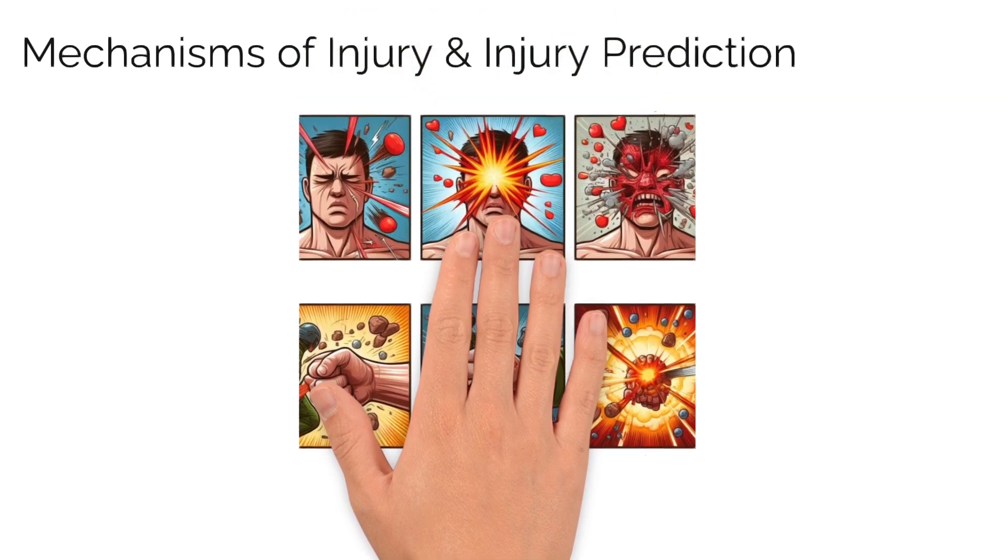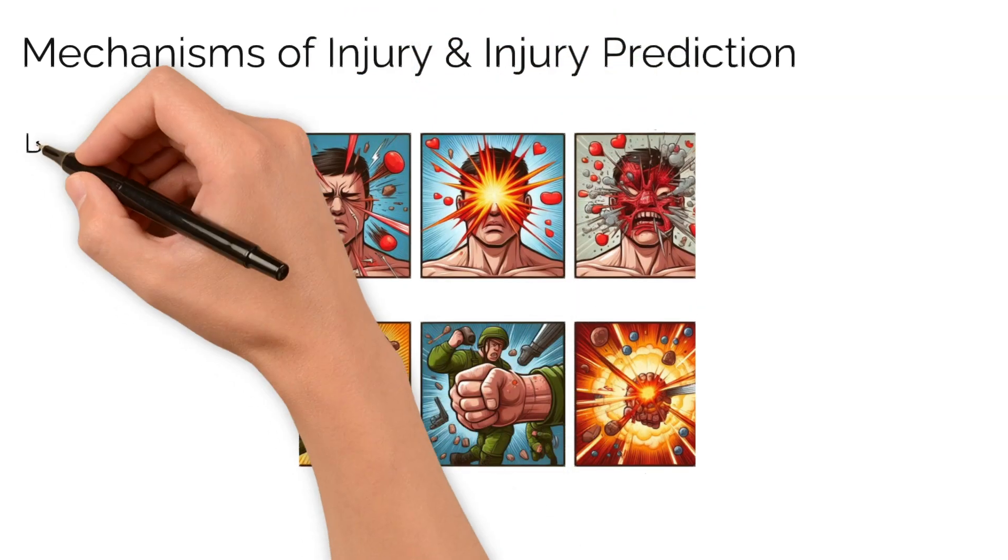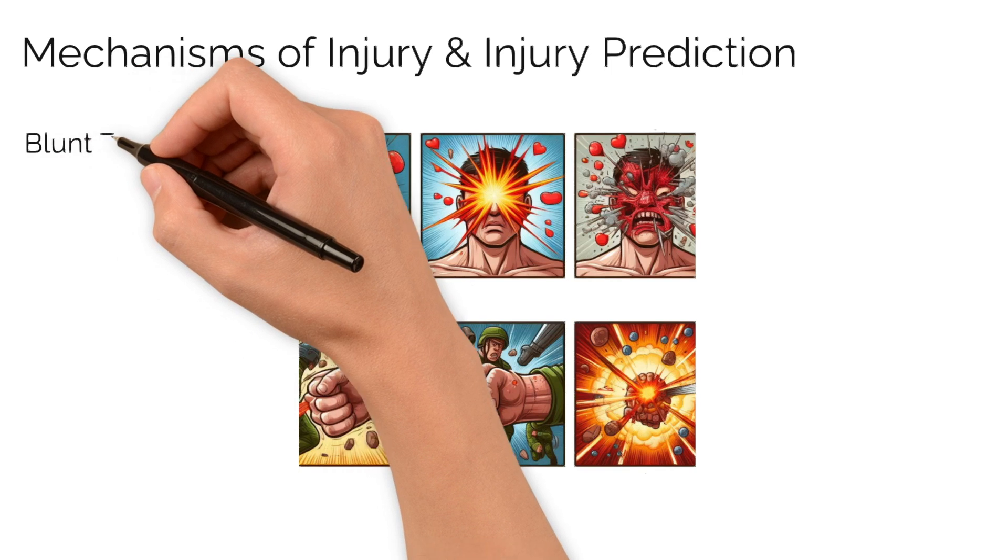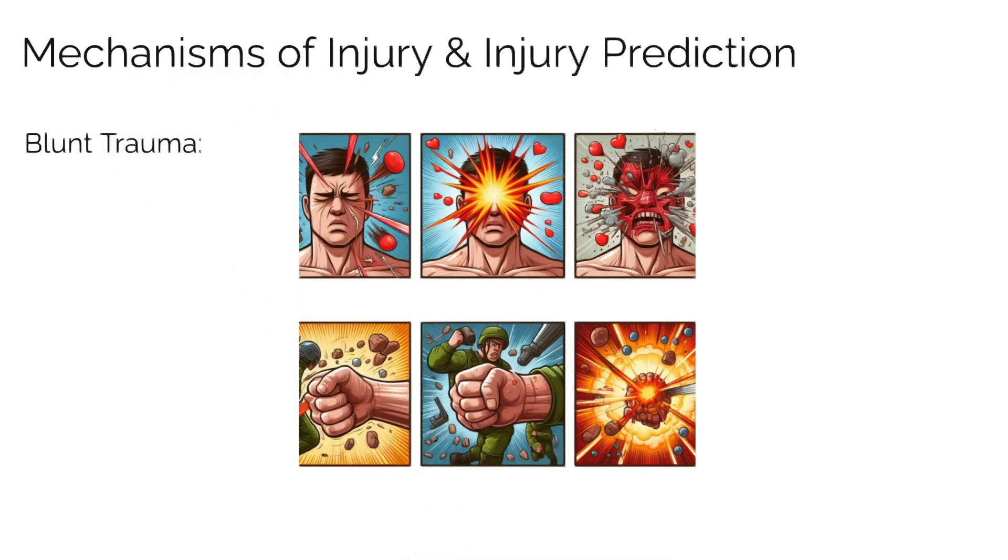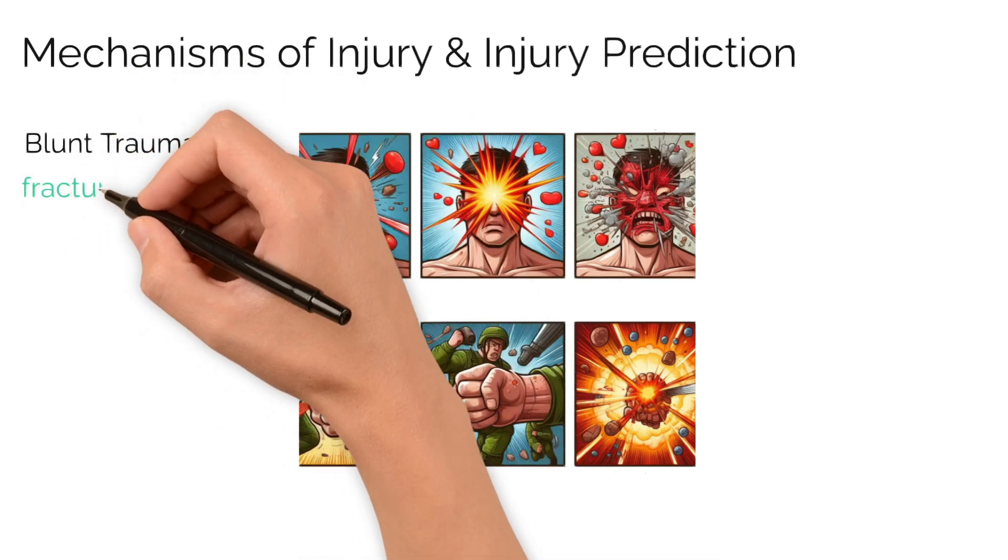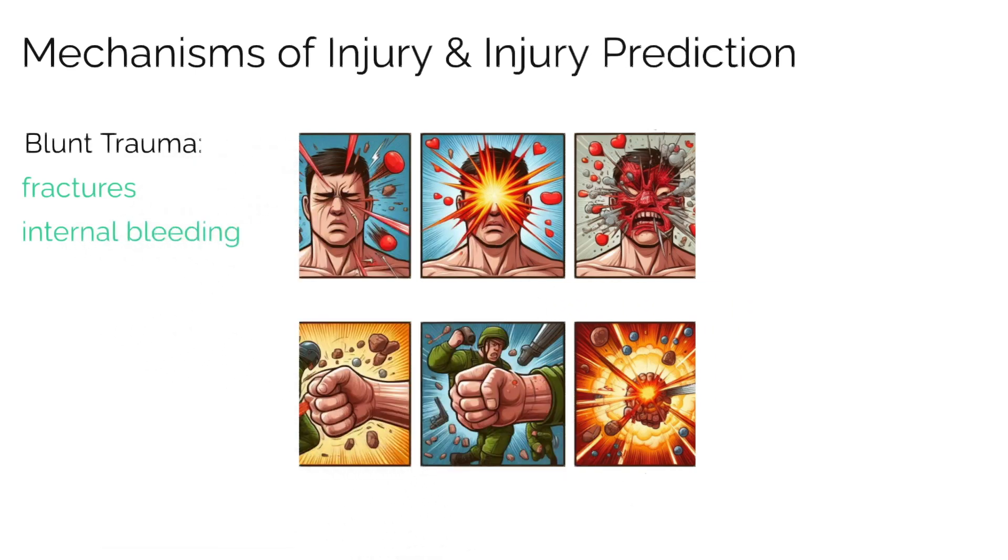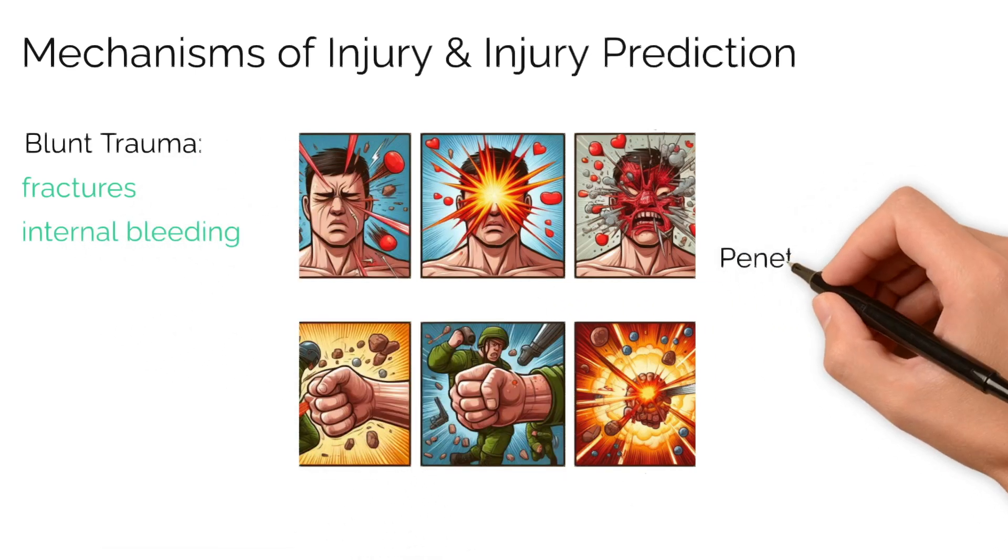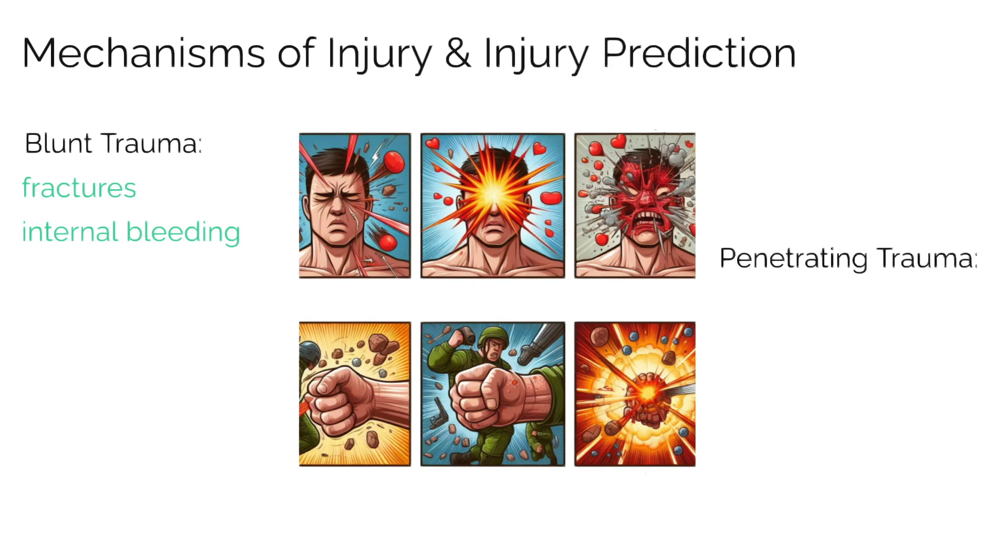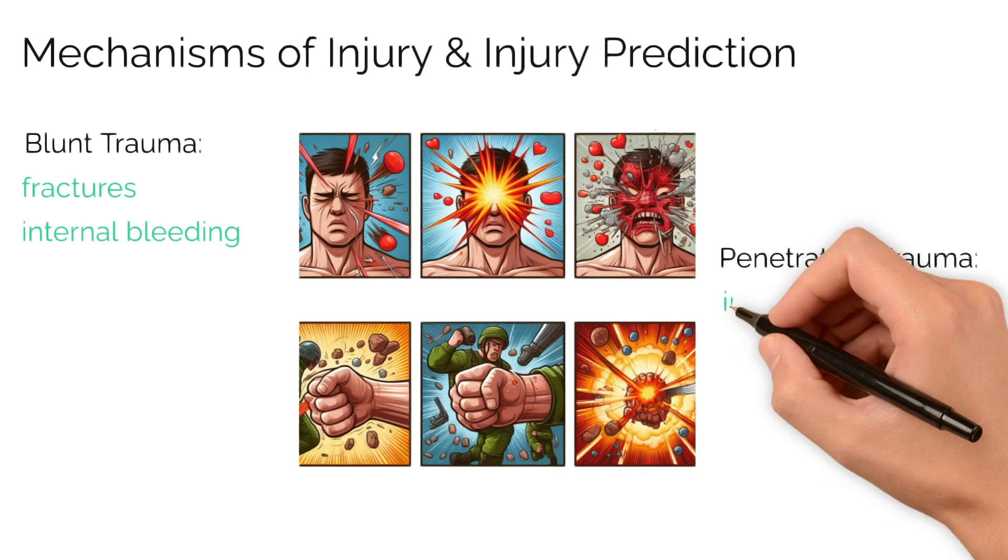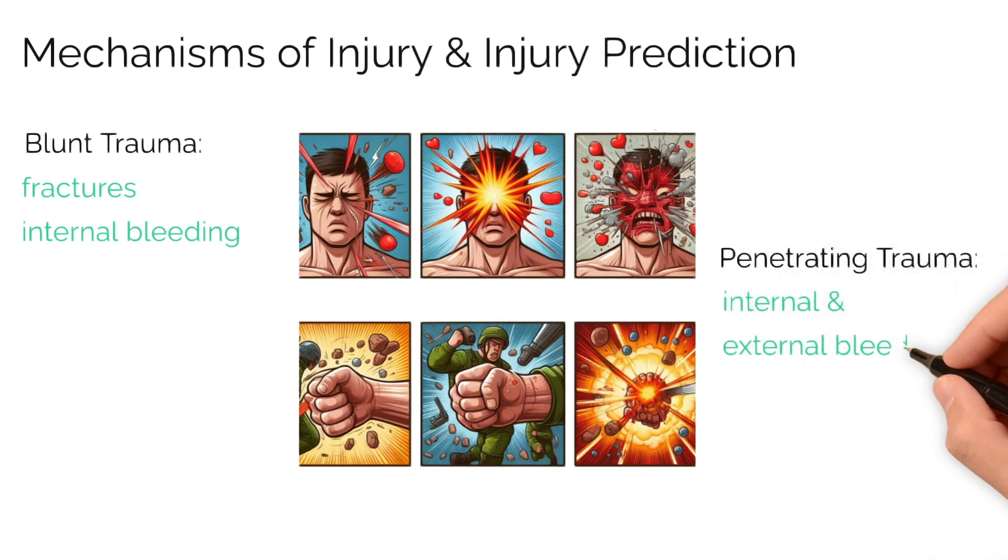The three main types of traumatic injury are blunt trauma resulting from impacts, often causing fractures and internal bleeding, and penetrating trauma, which are injuries from sharp objects like knives or bullets, often causing internal and external bleeding.